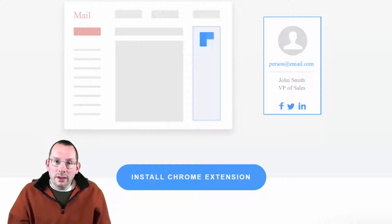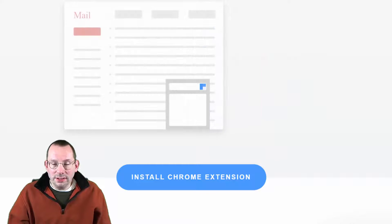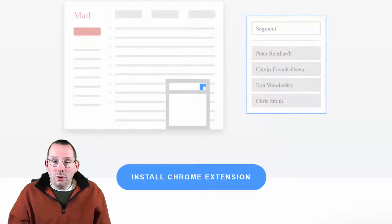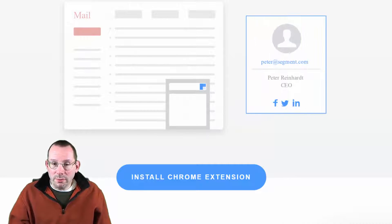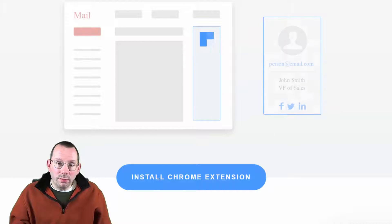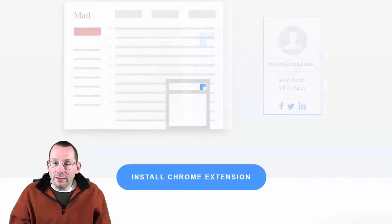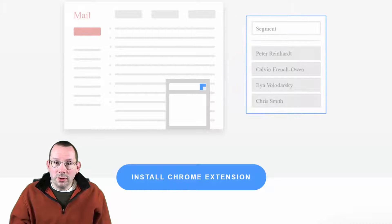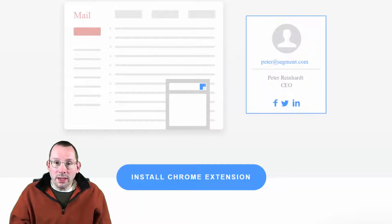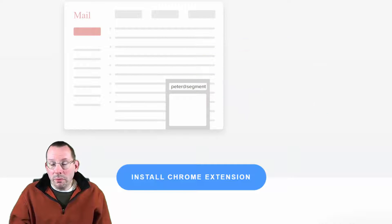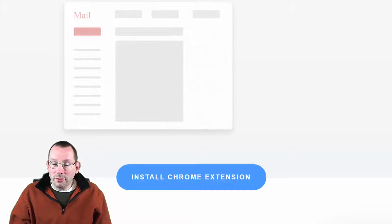Now why would you want to install this extension? Let's say you get an email from a person you don't know and you want to verify that person. Connect will offer you the opportunity to see who that person is — their avatar, social networks, company name, website URL, how many people work at that company, and more information.